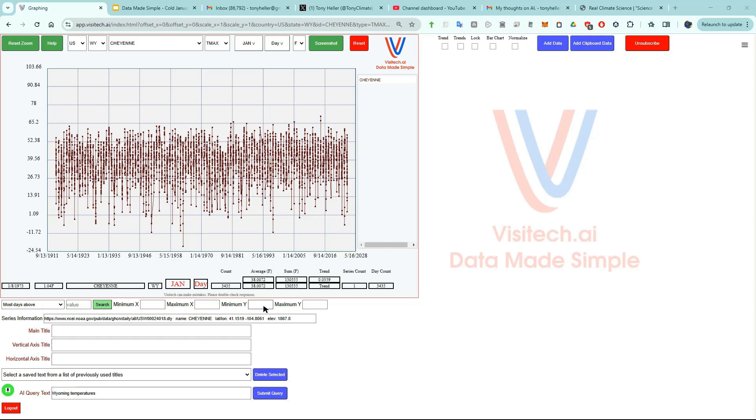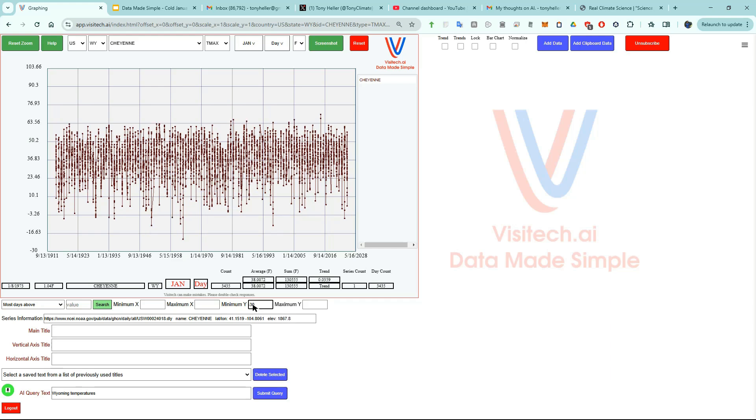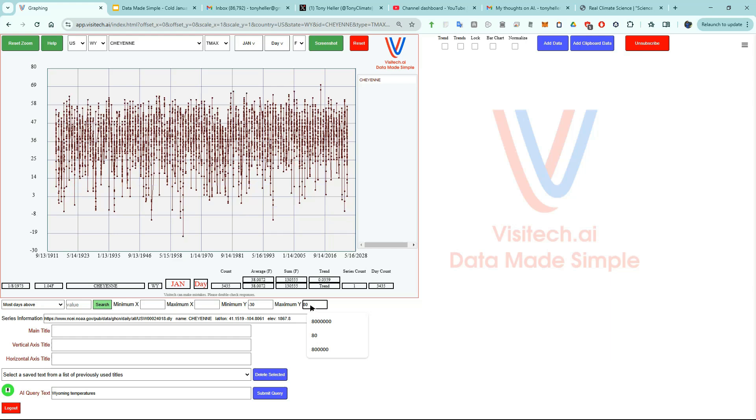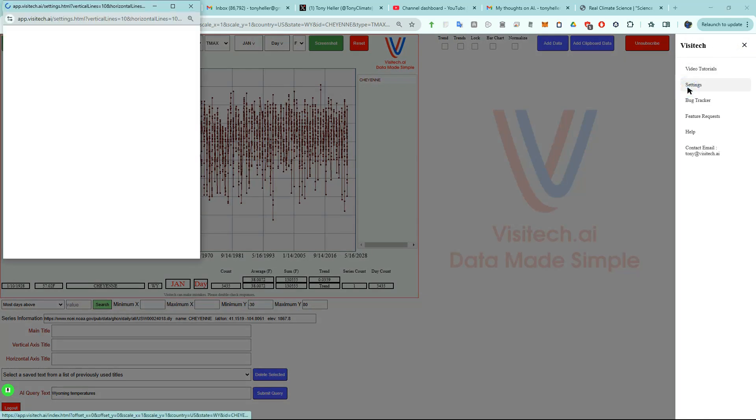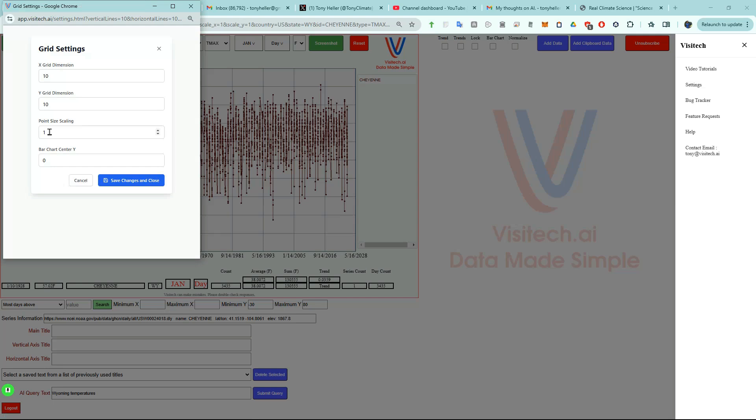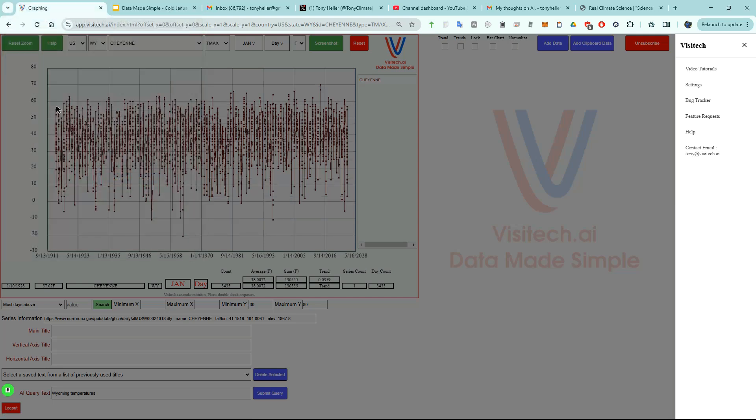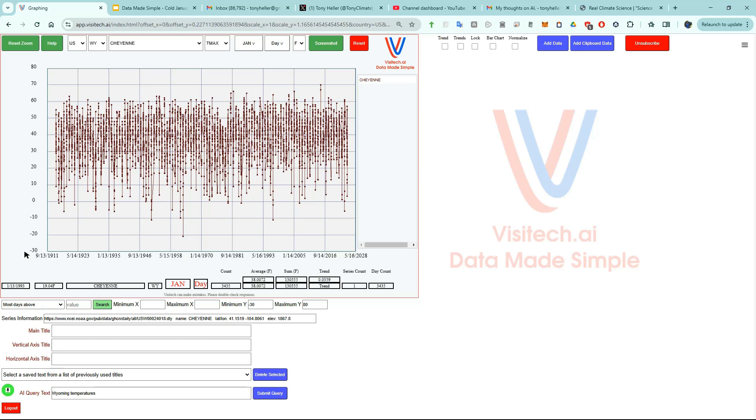To make the graph easier to understand, I'm going to set the minimum Y to minus 30 and the maximum Y to 80 degrees. This is a temperature range of 110 degrees, so a good choice for the Y grid spacing would be 10 degrees per interval. I'm going to set the Y grid dimension to 11 in settings.